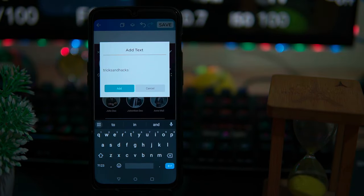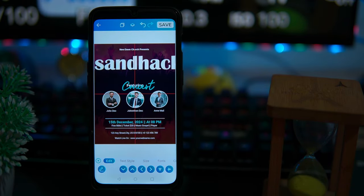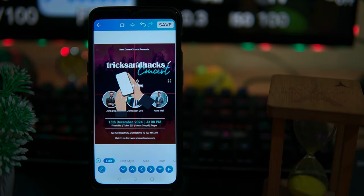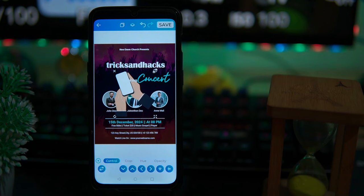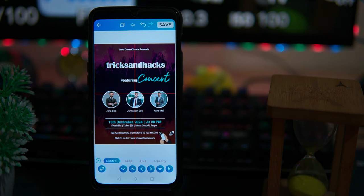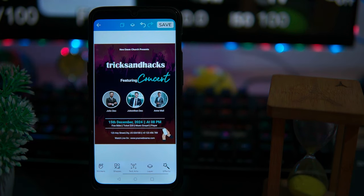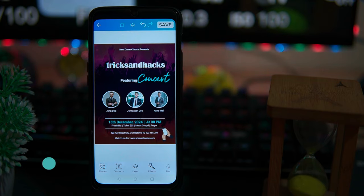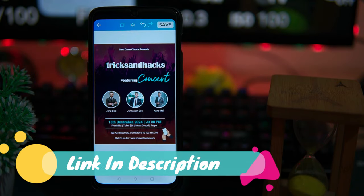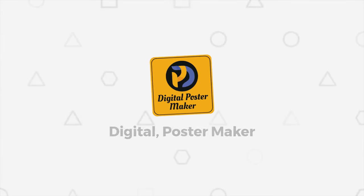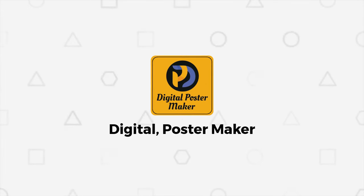You can edit each element according to you. By adding stickers you can enhance the poster vibes. The editing options are too many in this one as well. If you like it then check out the link in the description box. The fourth one is Digital Poster Maker.